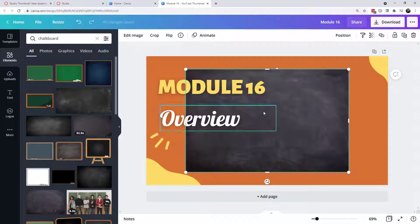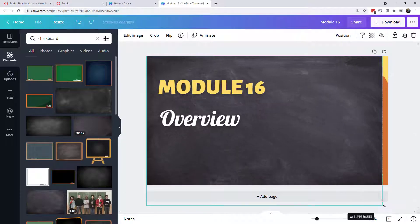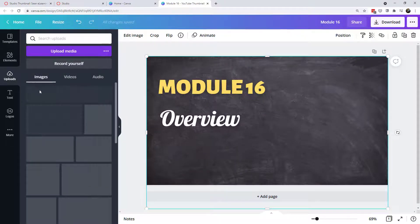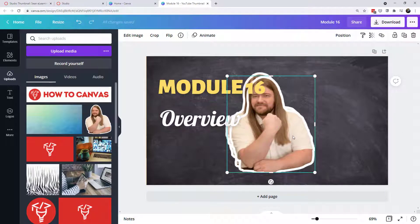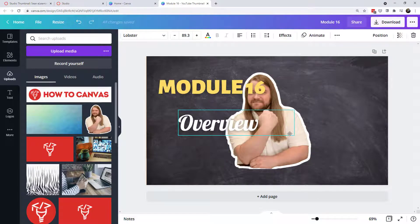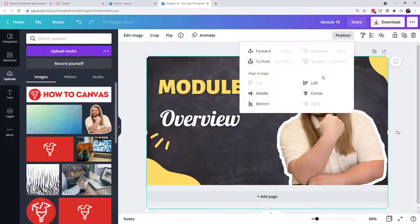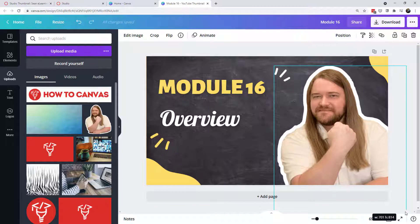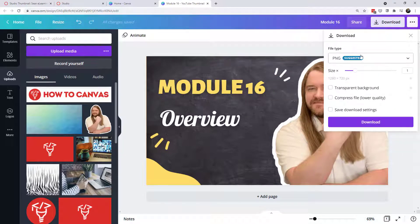I found a free chalkboard image and I'll move it to the back and stretch it. I also have an image of myself in the uploads, so I'll add that, move it up, send the chalkboard to the back, and make myself bigger. That could be a thumbnail — I'll go ahead and download it as a PNG.